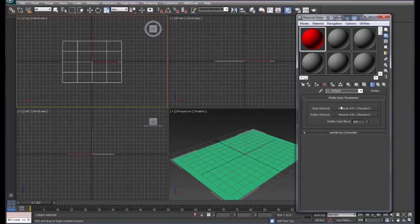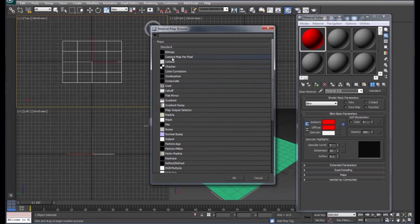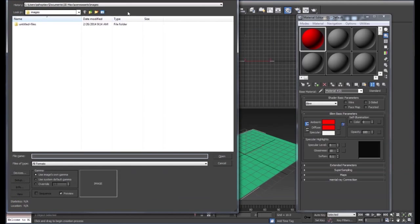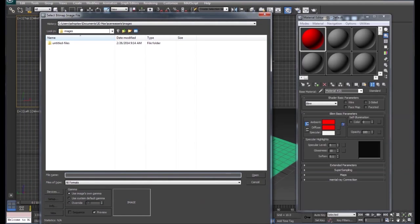Before we can start we've got to set our base material. We'll click on the base material, come down to diffuse. We're going to choose a bitmap because we're going to use a picture. I'm going to go grab my picture and I'll be right back.